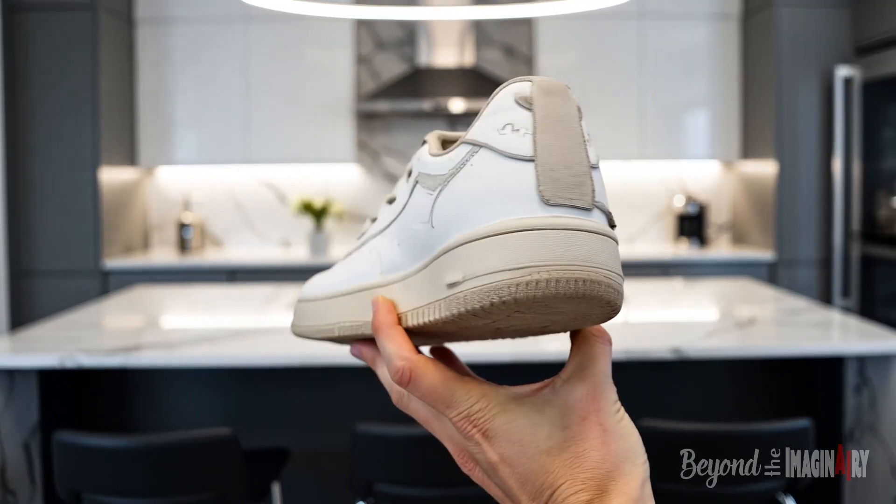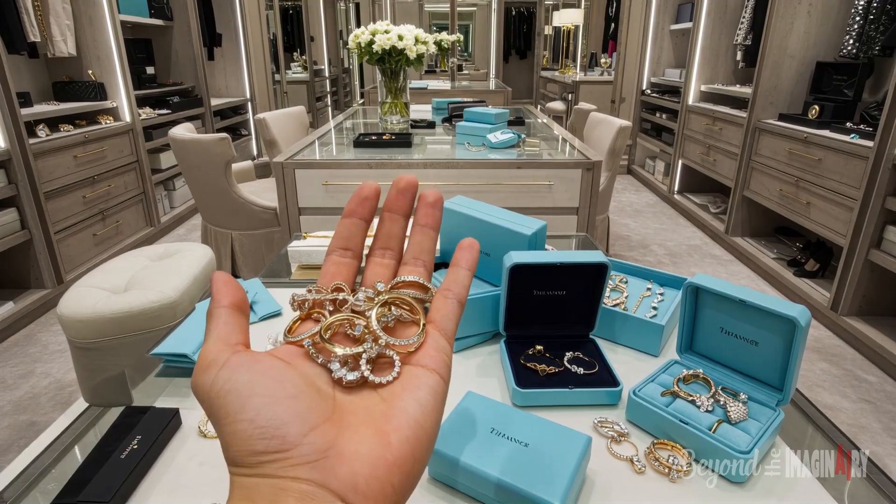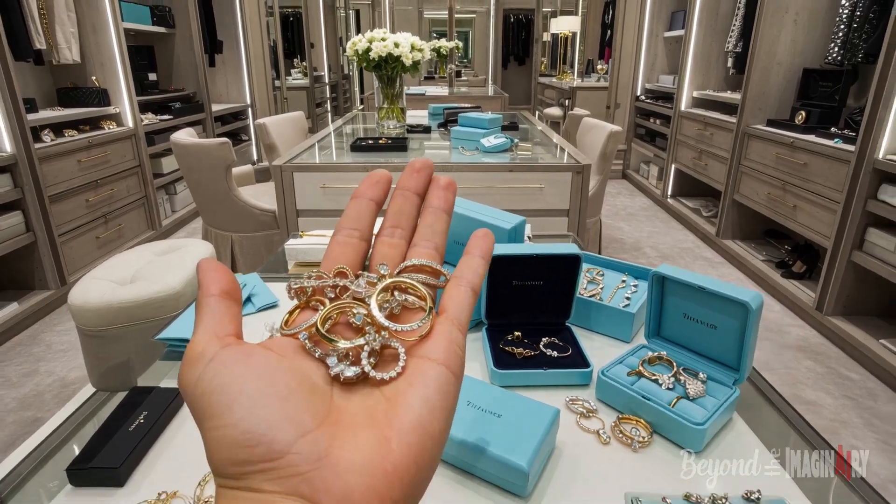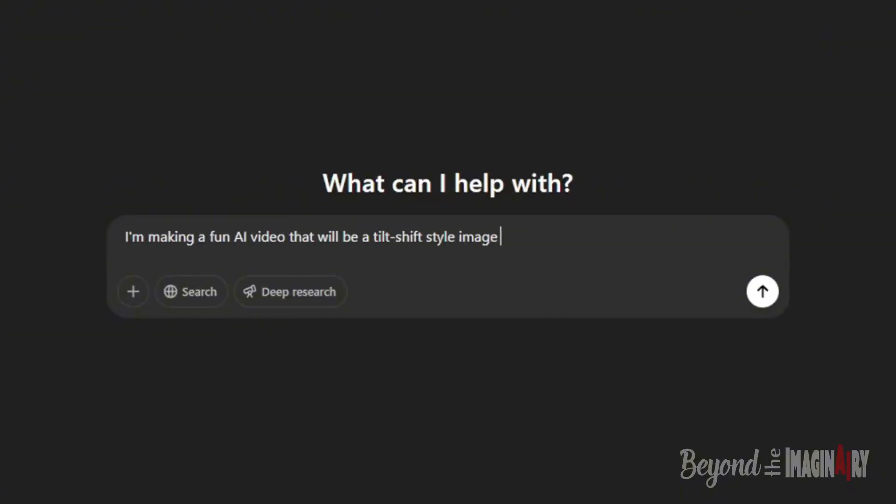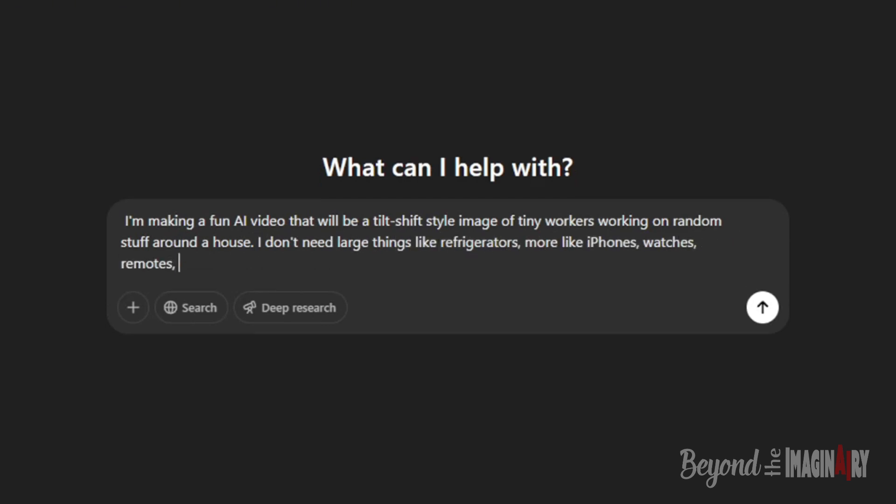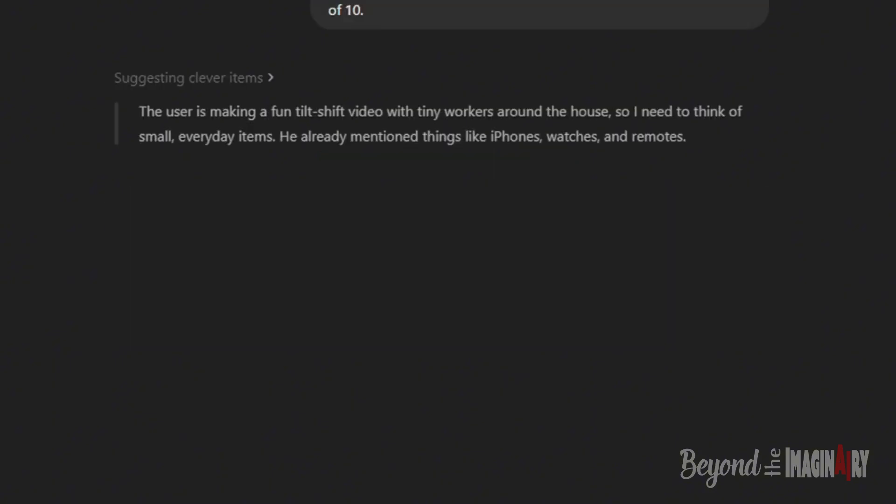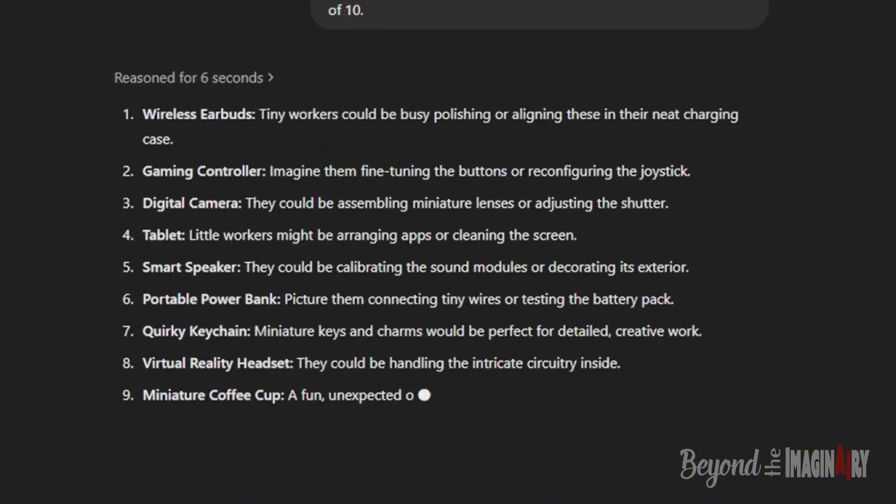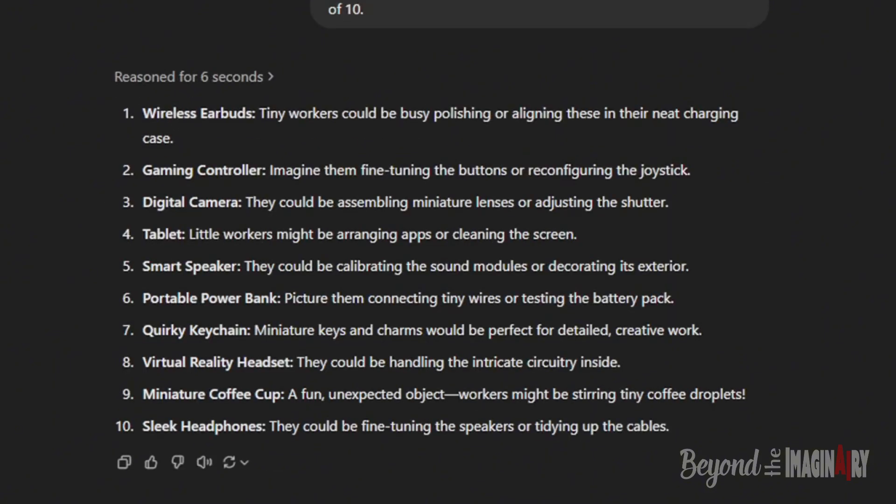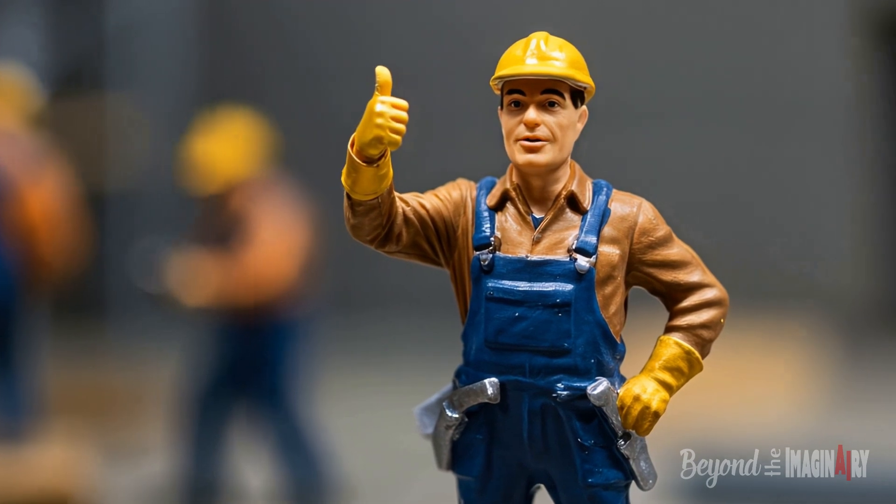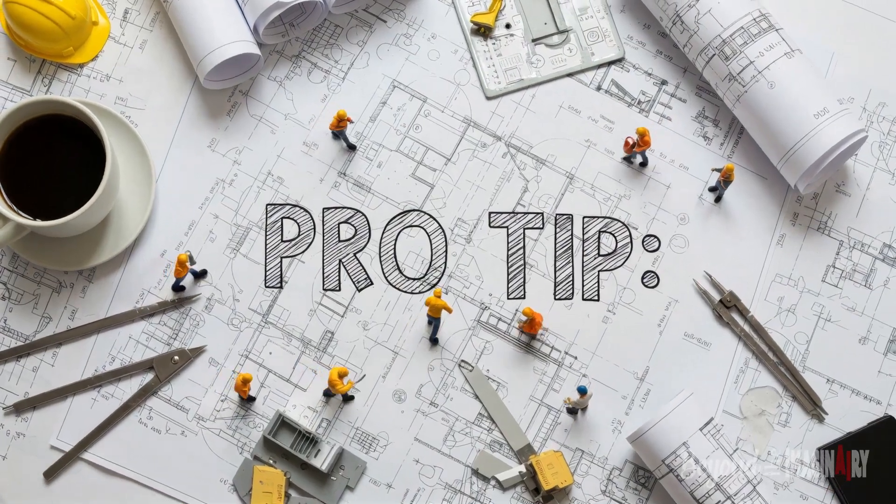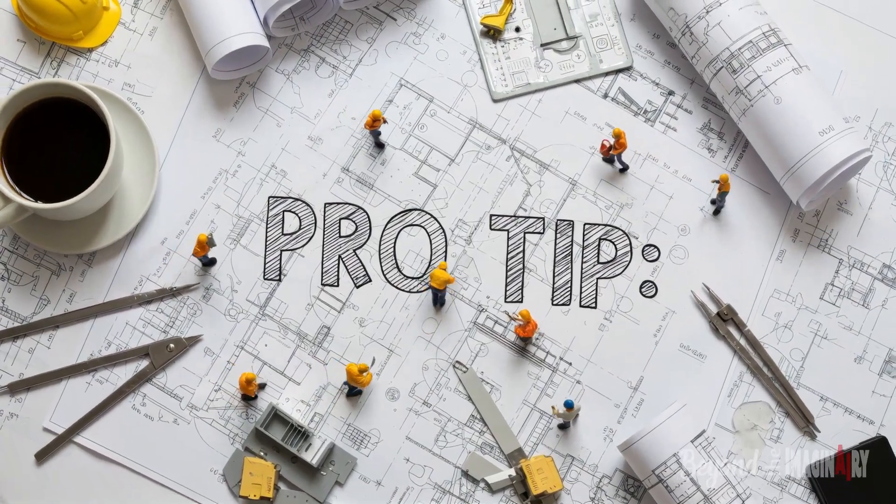Sometimes he even chats with this ChatGPT thing, kind of like a brainy co-worker who don't punch a clock. They bounce ideas back and forth till they got something hilarious. Me, I just nod and say 'Yeah boss, that's a wicked good one.' Pro tip: if you're stuck, think what'd make my nana spit out her tea. That stuff's gold.